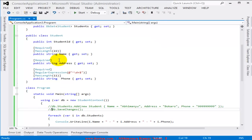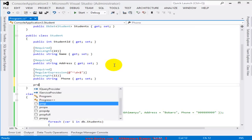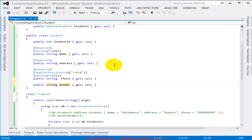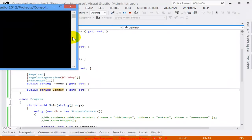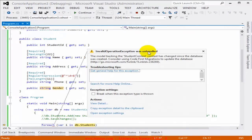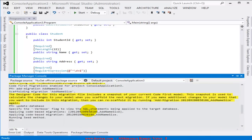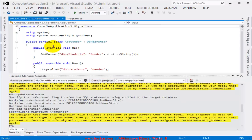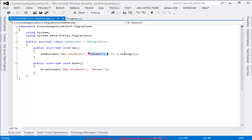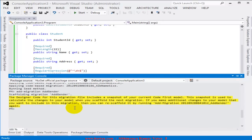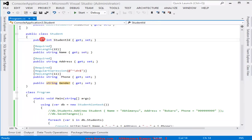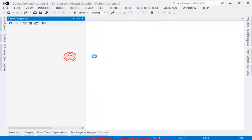Now let's make more changes — I'll add a new field, a string field called Gender. If I run the project without migrating, I'll get an error because there's no Gender field in the database. So I need to run 'add-migration AddGender'. This creates a new class file with Up and Down methods — the Up method adds the Gender column and the Down method drops it. Then I run 'update-database' and the database now has a Gender field.